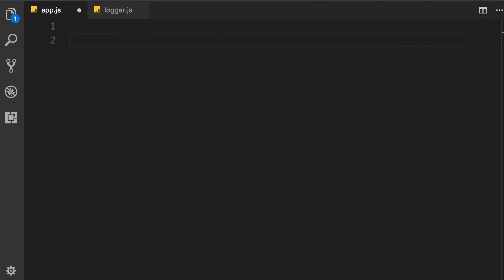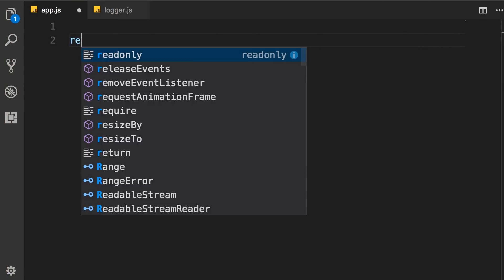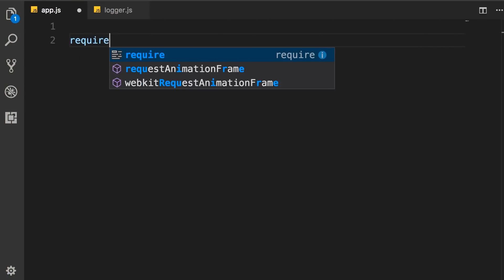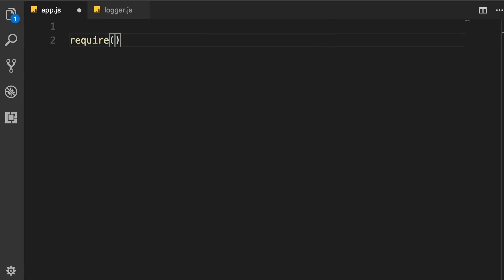To load a module, we use the require function. This is one of the functions in Node. We don't have this in browsers. This function takes one argument, and that's the name or path of the target module we want to load.